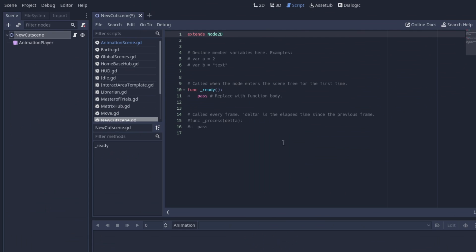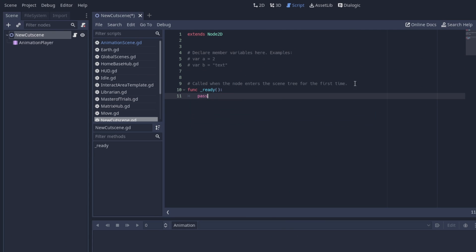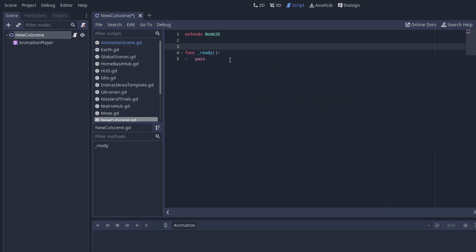I like to get my code out of the way quickly, so let's write the few lines of code that we actually need. First, we need to connect the animation player finished signal to the script we just created.